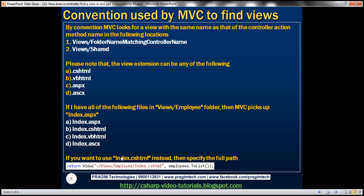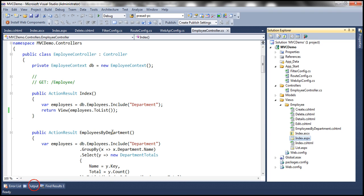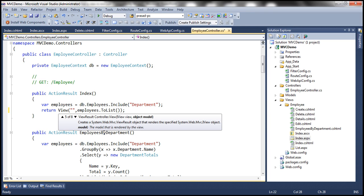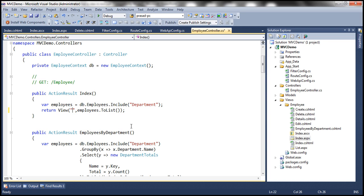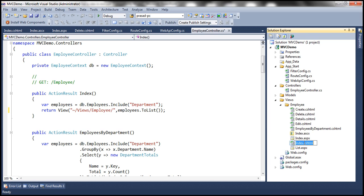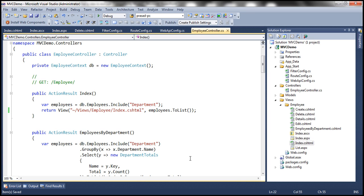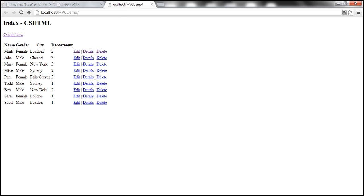Now, what if instead of the ASPX view, I want to use the Razor view? Absolutely possible — you can specify the full path of the view. Using an overloaded version of the View function, I'll specify the full path using the tilde symbol for the current directory: tilde slash Views slash Employee slash index dot CSHTML. Running this now, it picks up the Razor view rather than the ASPX view.